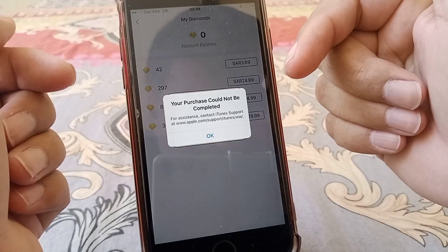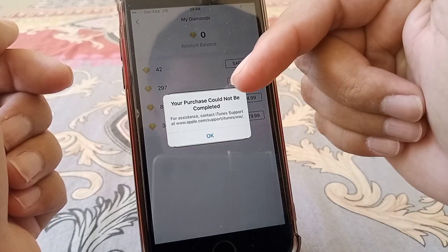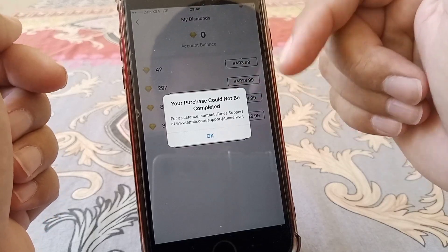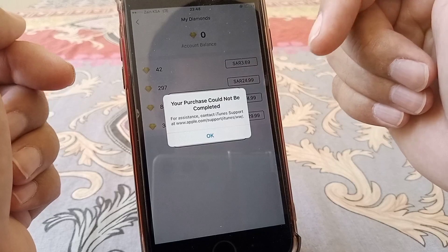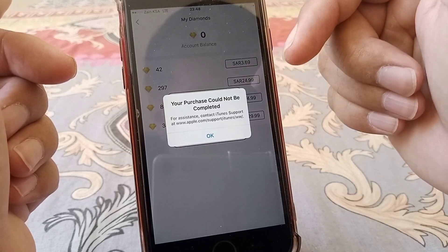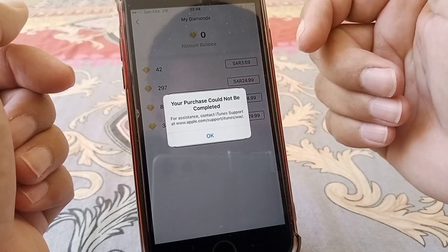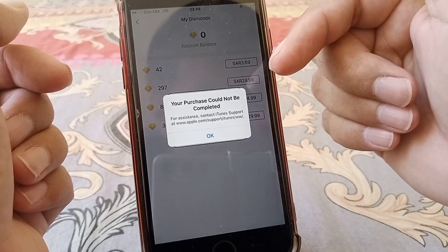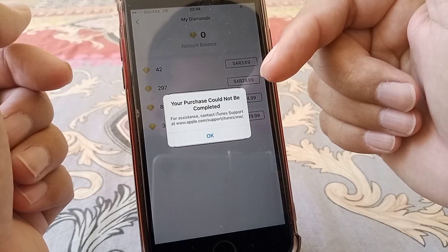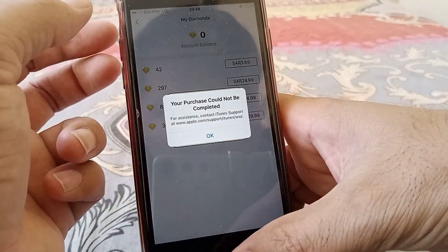Hello and welcome back. In this video, we're going to talk about how to fix the 'Your purchase could not be completed' error on your iPhone or iPad. Let's get started without wasting any time.